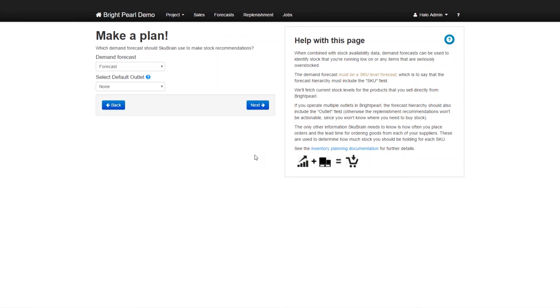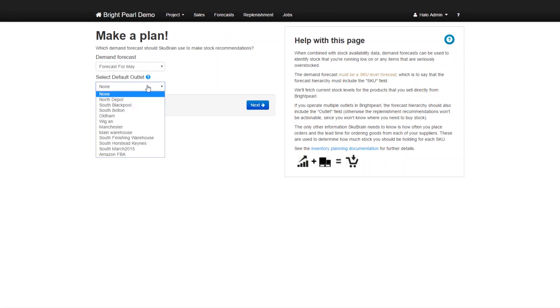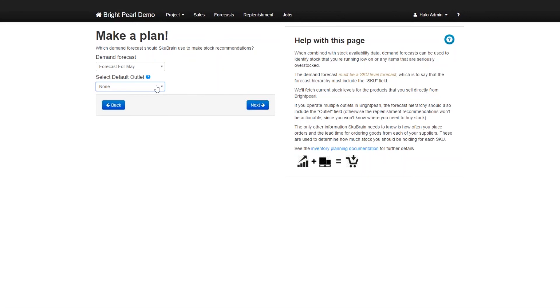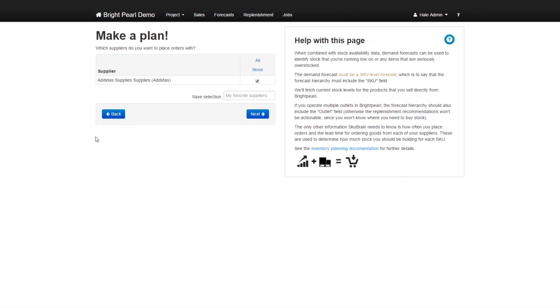And now we have to create a plan. Now the plan is obviously going to be driven by two key things. One is going to be a forecast of the future sales. So in this case, we'll pick forecast for May. And a default outlet, we're not going to select a default outlet. So that the units will be allocated to all the different outlets where the sales have occurred. So we're going to click on next.